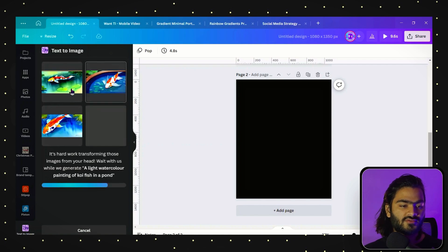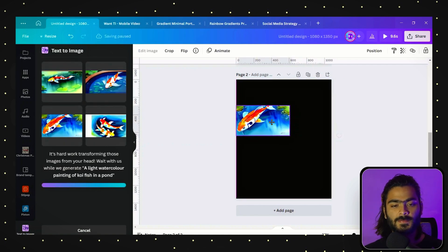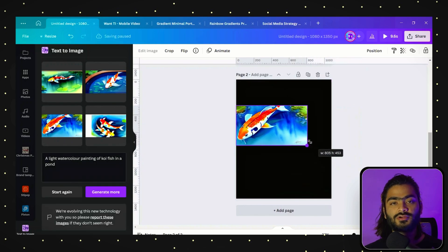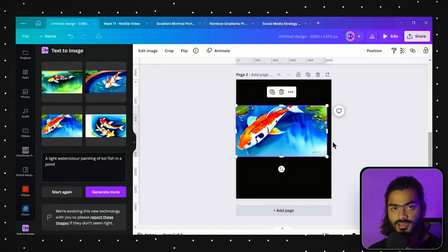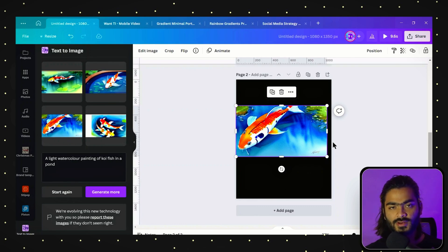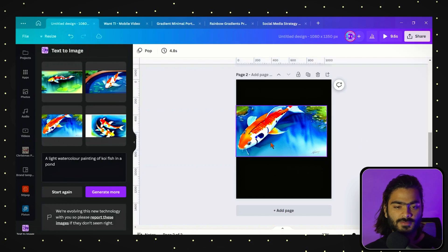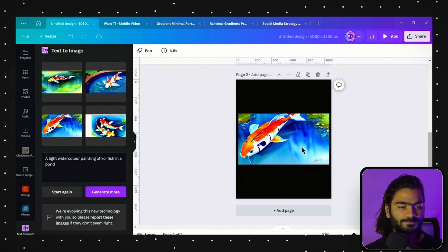As you can see, the amazing images by Canva. If you have not checked the tutorial on Midjourney, the AI image generator, you can click on the i button here and check out the amazing tutorial.